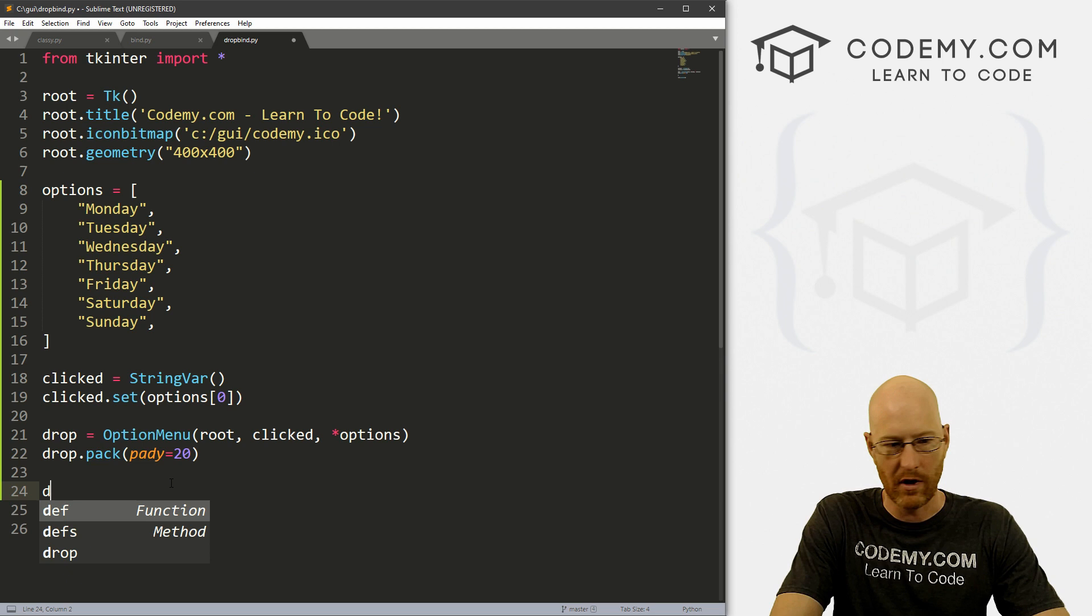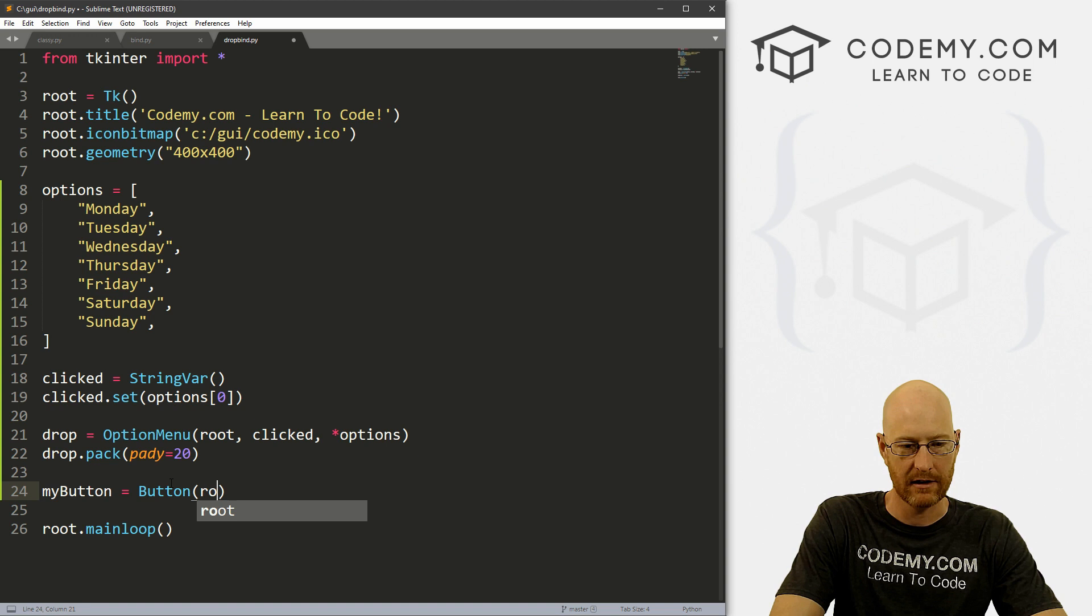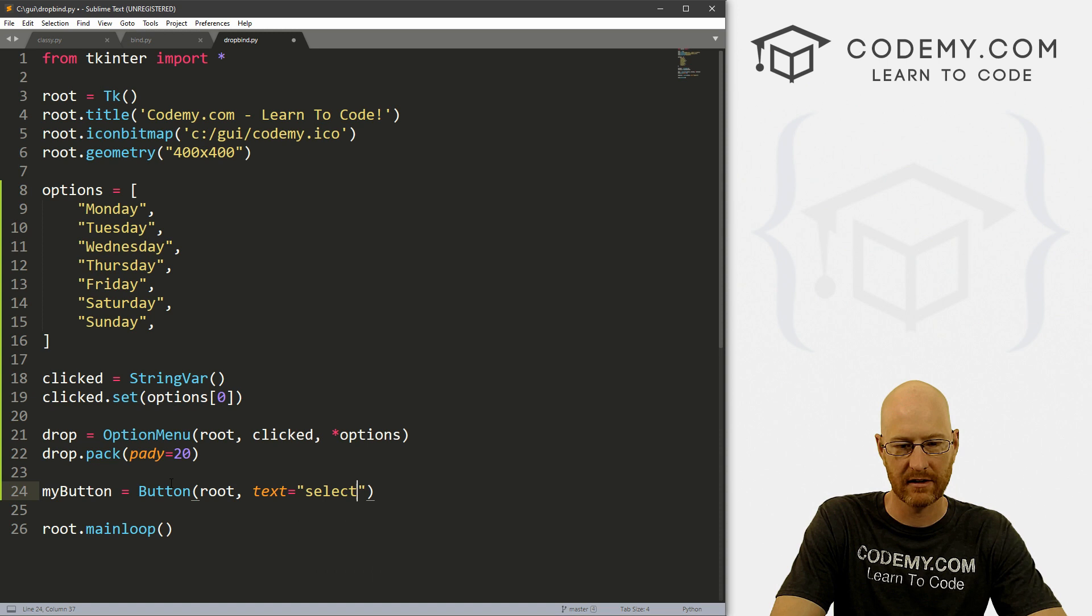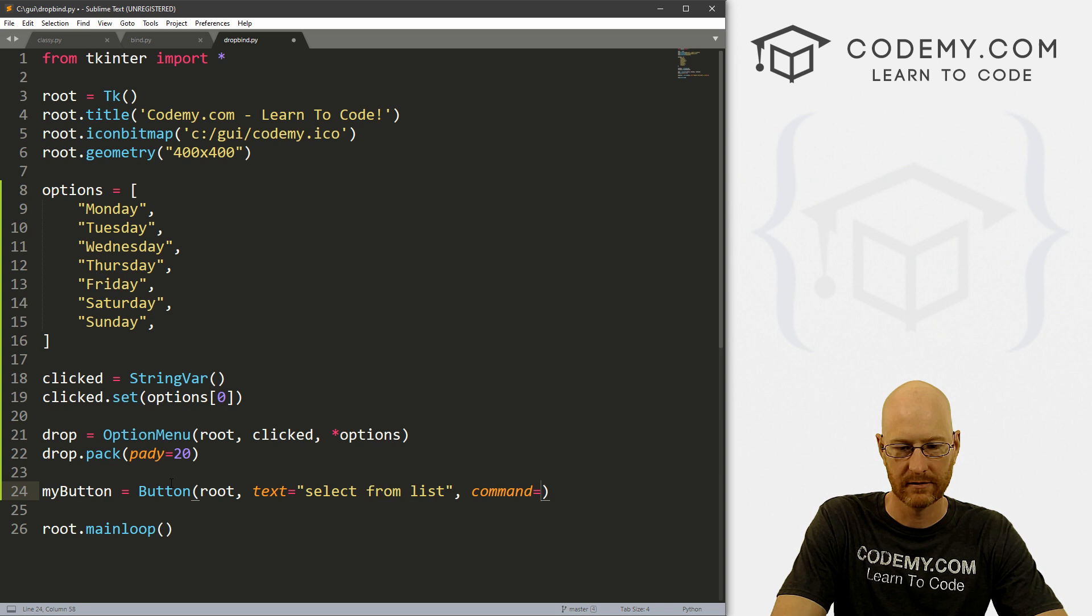Just to refresh our memory, it's a Button, and it's in root. And the text we want to say 'select from list', and then we want to give this a command of, I don't know, selected.